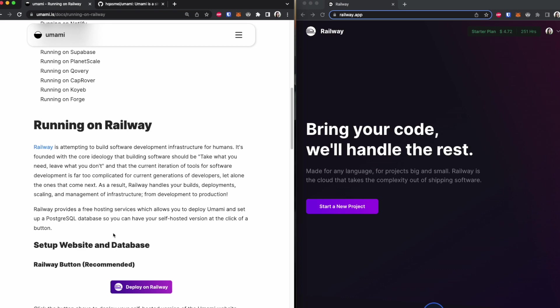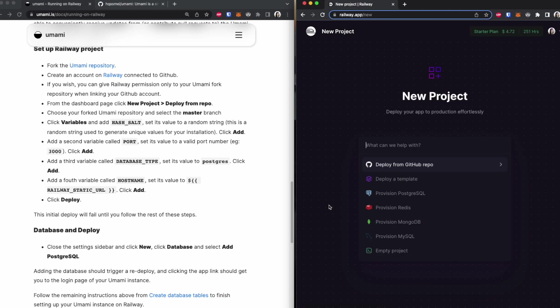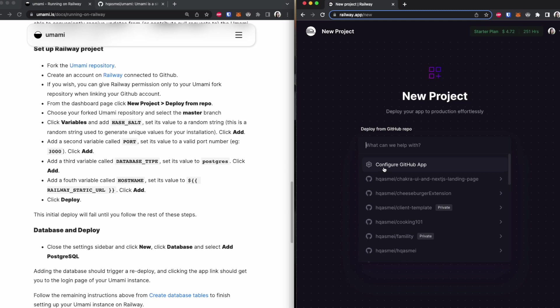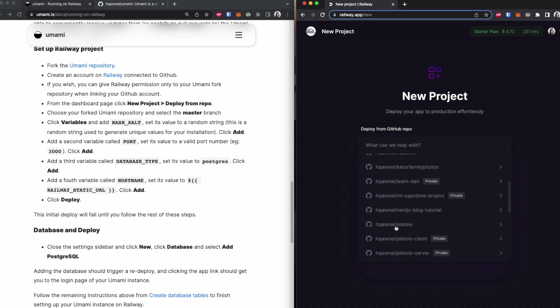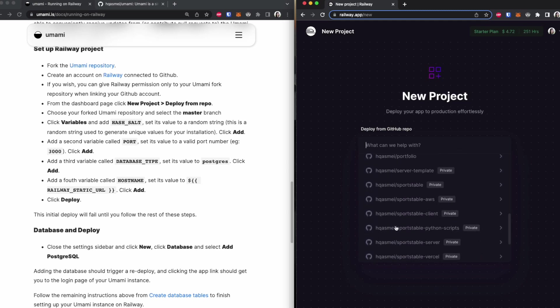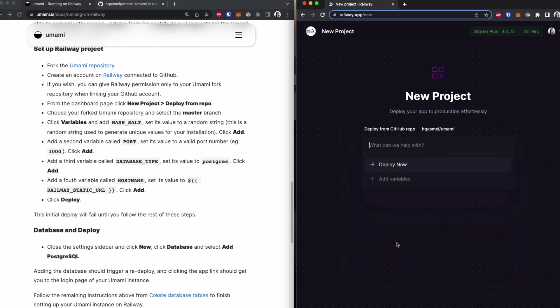Great. We are going to create a new project. So start new project, and we are going to do deploy from repo. And the repo that you want to select is the Umami repo that you just created. So that would be right here.